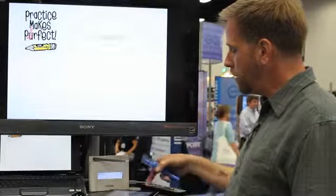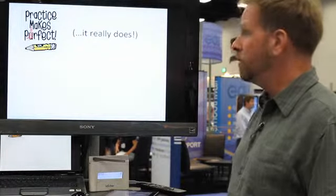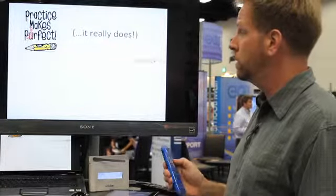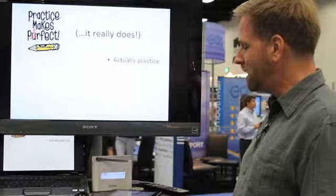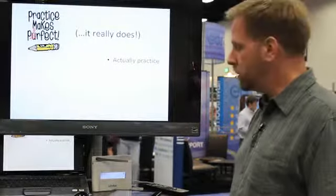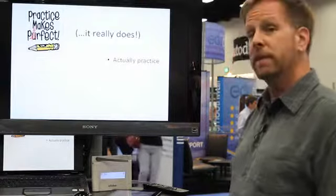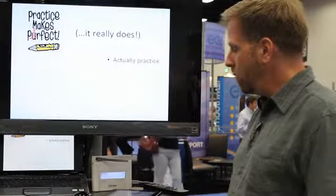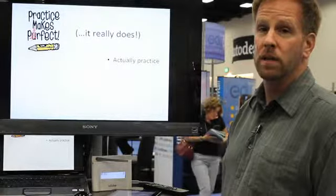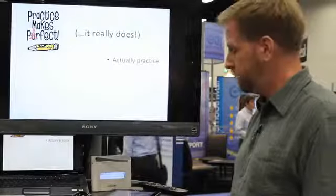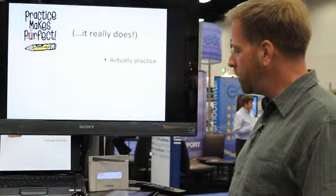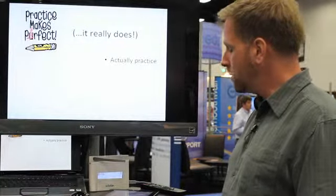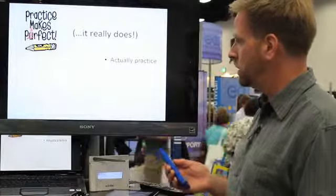First, you have to get used to using your iClicker before you use it with students. You have to actually practice. We all know as teachers how irritated we get when students are not prepared to present a project. It's important that we are comfortable with the equipment and knowledgeable enough to use it for its intended purpose.